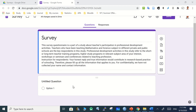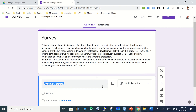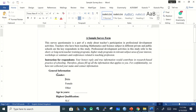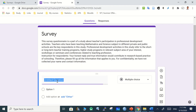Normally in surveys we don't collect personal information such as name, phone number, or email, as it is not ethical to collect these from respondents. Form collection should be anonymous. So we go directly to the questions.